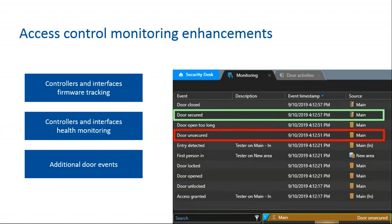Additional door events include a new door secured event that validates the door is both locked and secured. A new lock state unsecured is visible from the door widget, maps, and system status doors report. New events are displayed in the monitoring task.